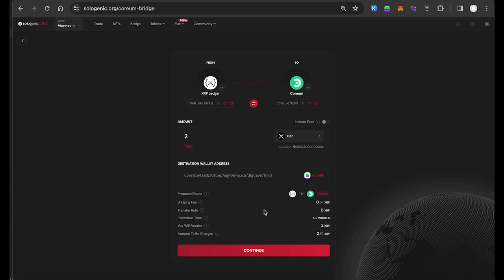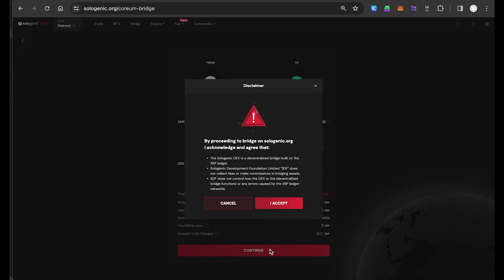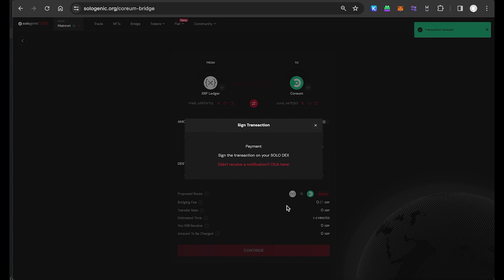If preferred, you can also copy and paste a destination address into this field. Once you've reviewed the transaction details, select Continue, read and accept the bridge terms, and follow the prompts to sign the transaction with your XRP Ledger wallet.